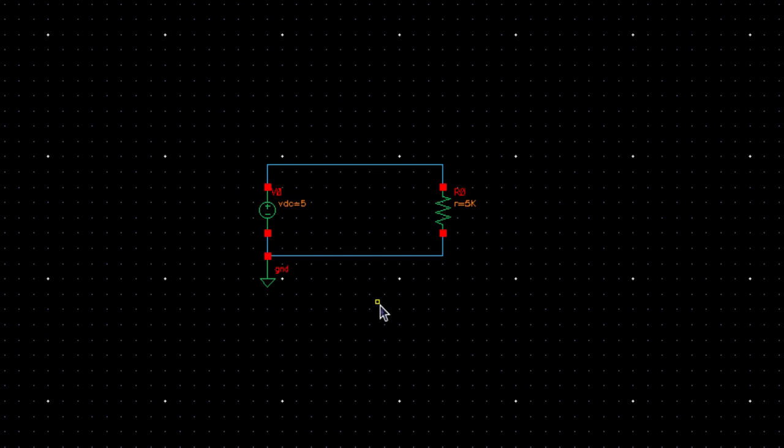So until now, you have a very good introduction to Cadence Virtuoso. We will learn simulating this circuit and view the voltage and current waveform in the next video. Thanks for watching the video. You can watch the next video and learn how to simulate this circuit.